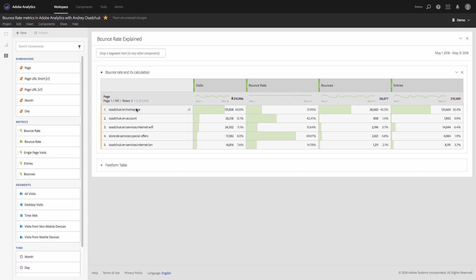If I come to the home page and then leave the site, then it could be a bounce. So one bounce could be counted, but only under certain conditions. The condition is that there should be only a single server call sent from that page. So when I come to the home page, one server call is sent to notify Adobe Analytics that a visitor viewed the home page...